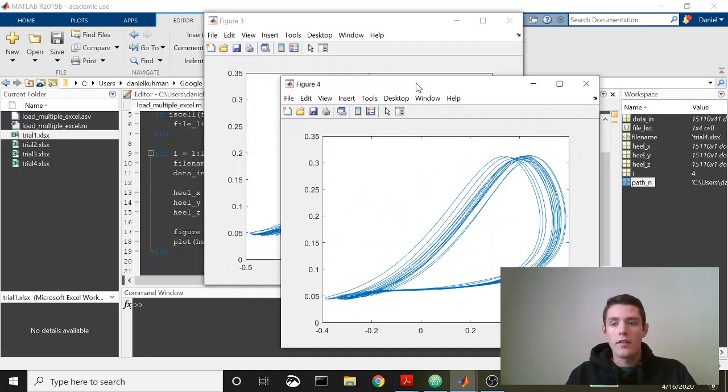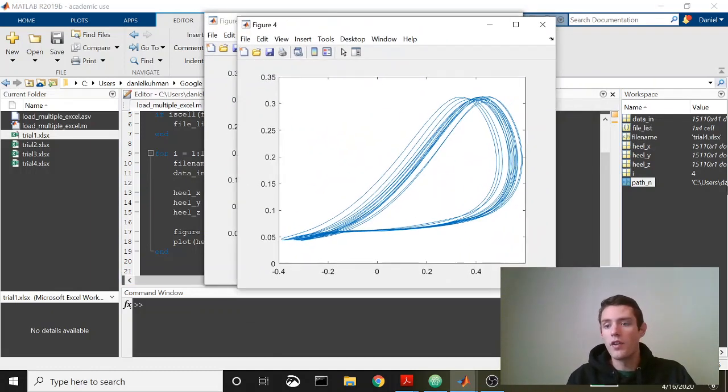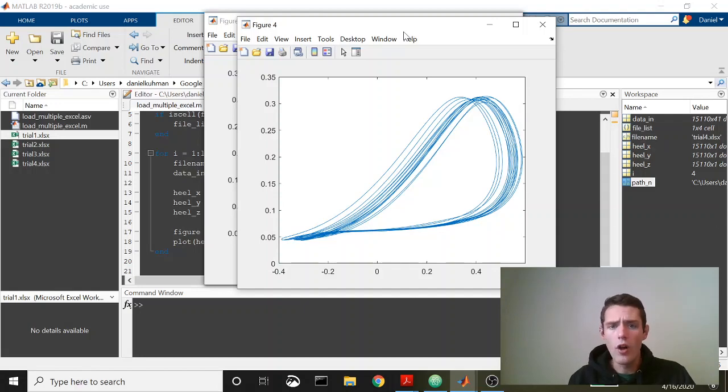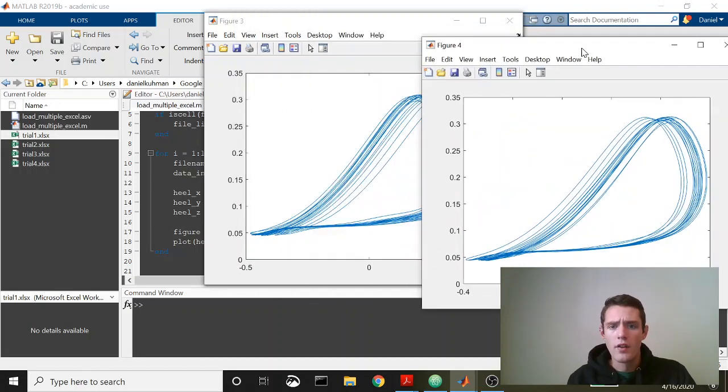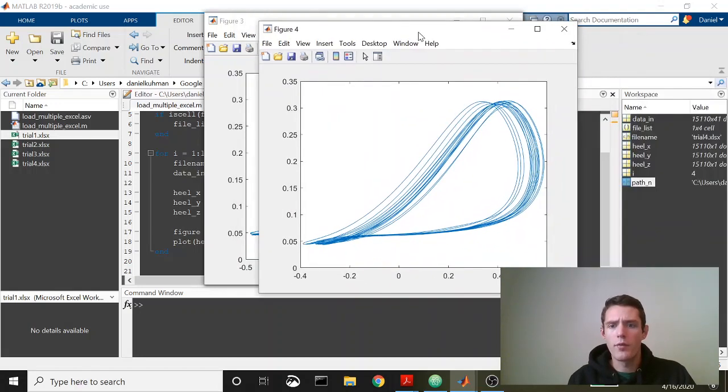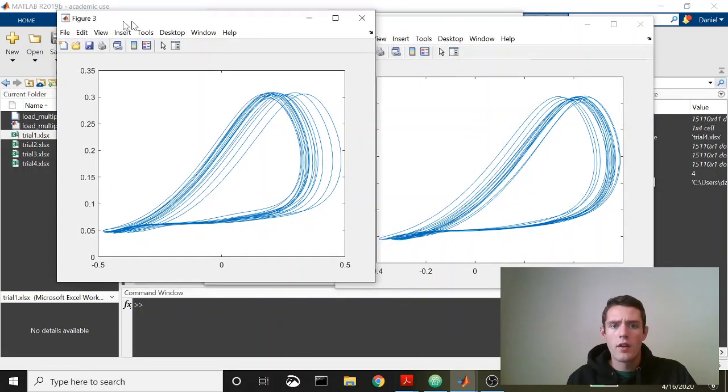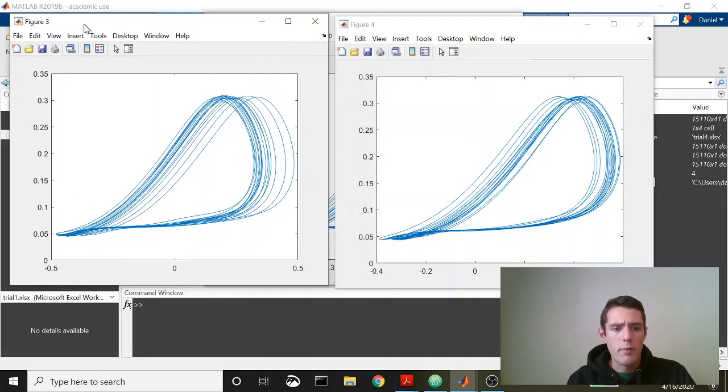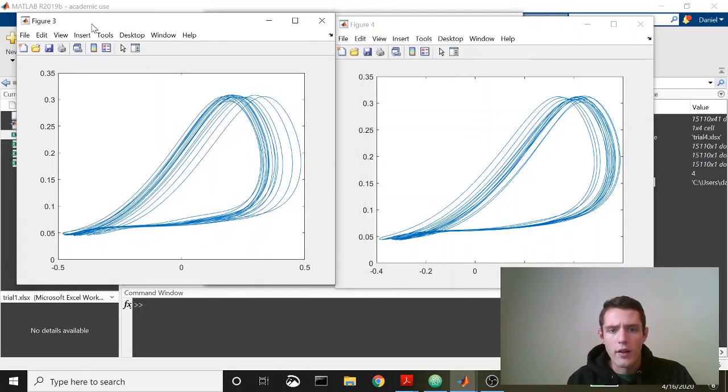Here's our plots. You can see here that we ran all of these. So this is figure four, this would have been produced on the fourth trial there.